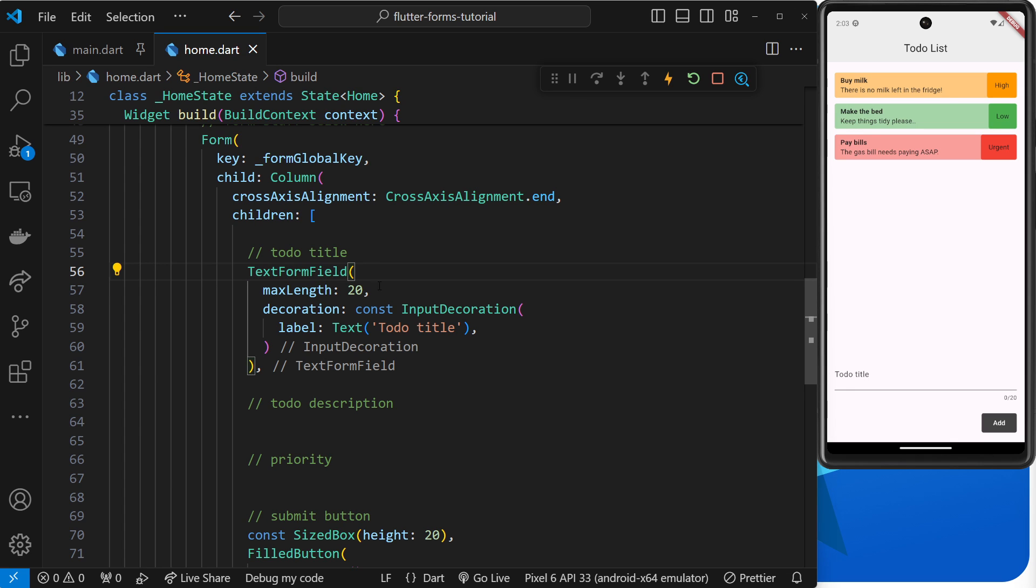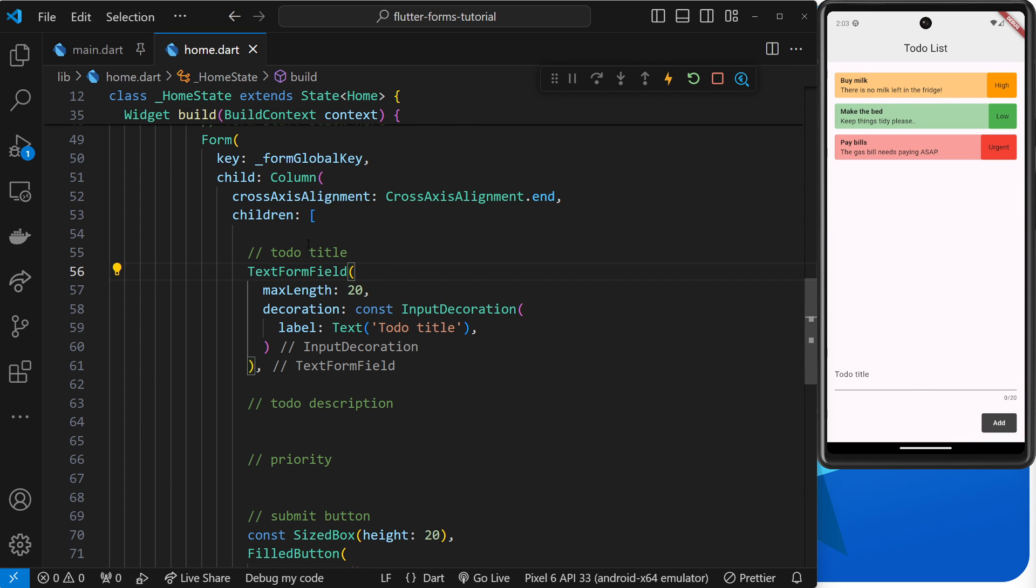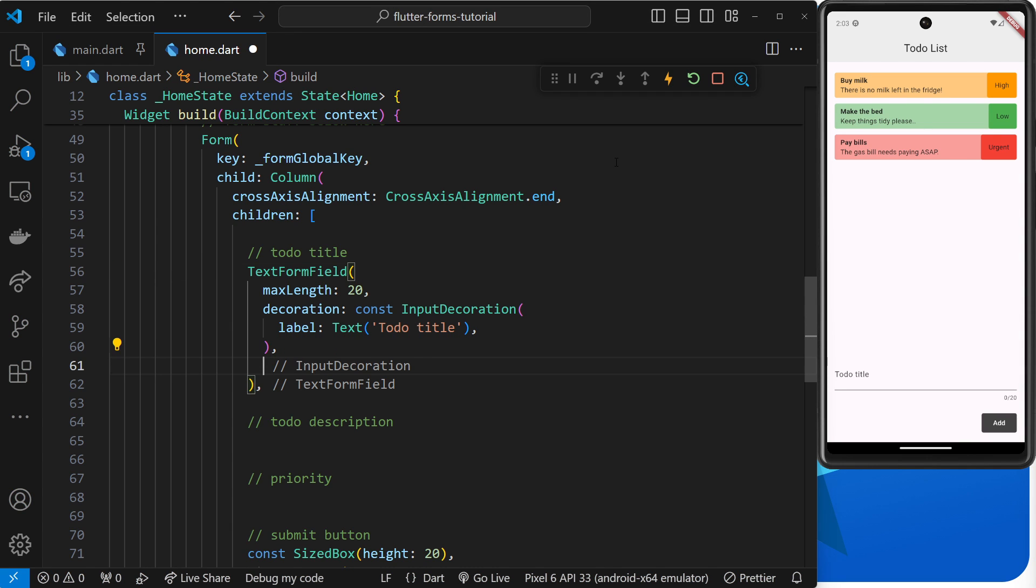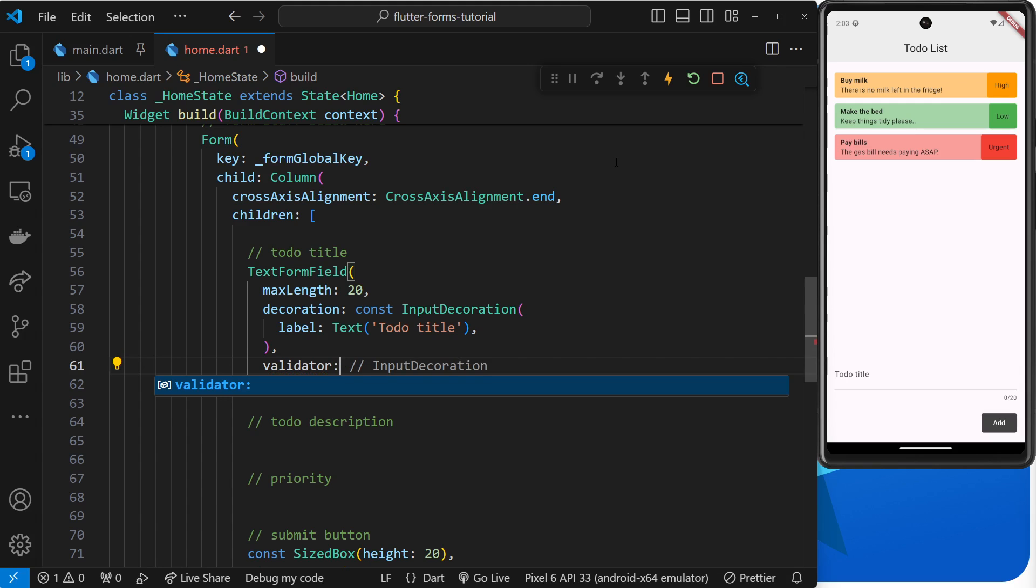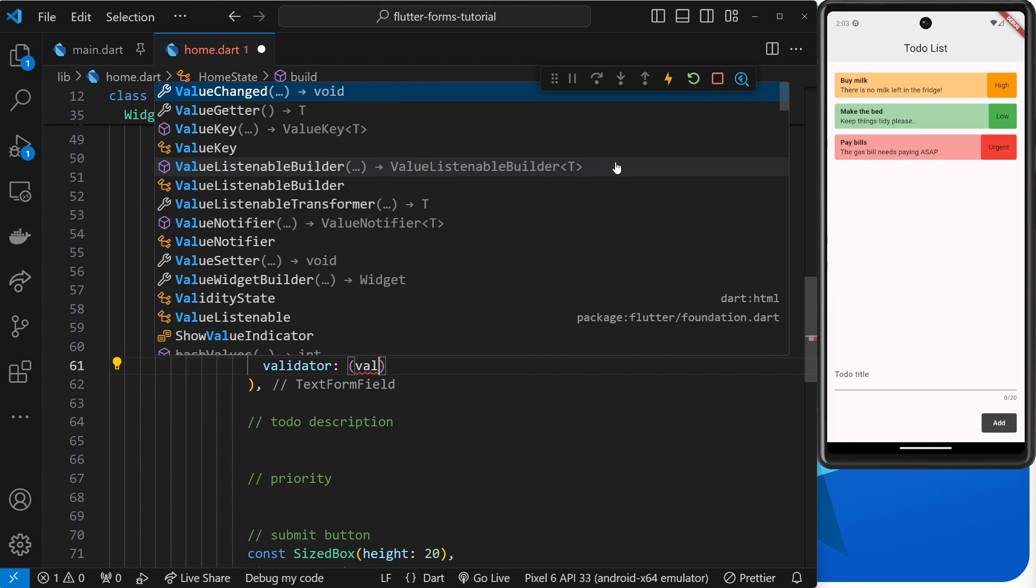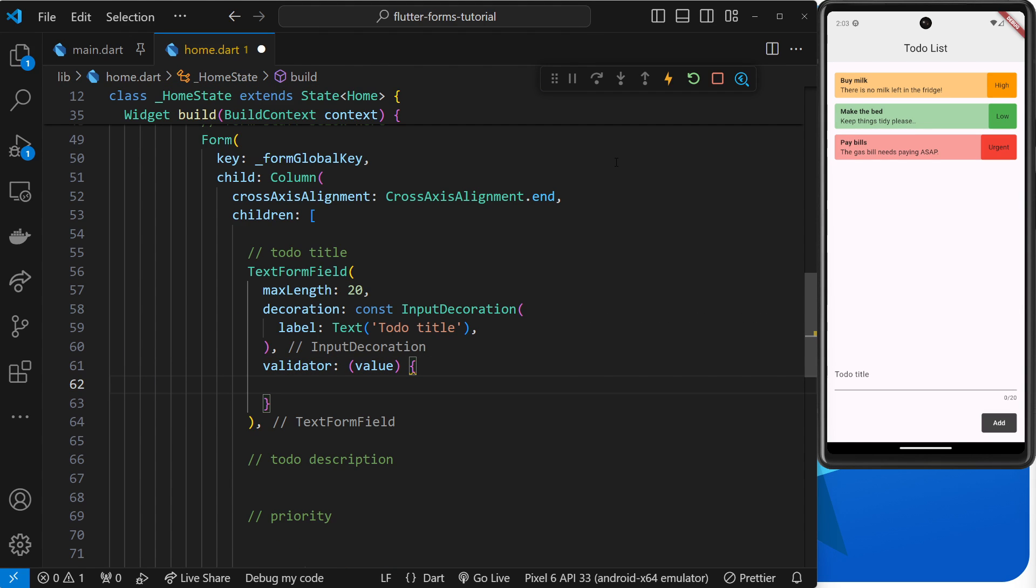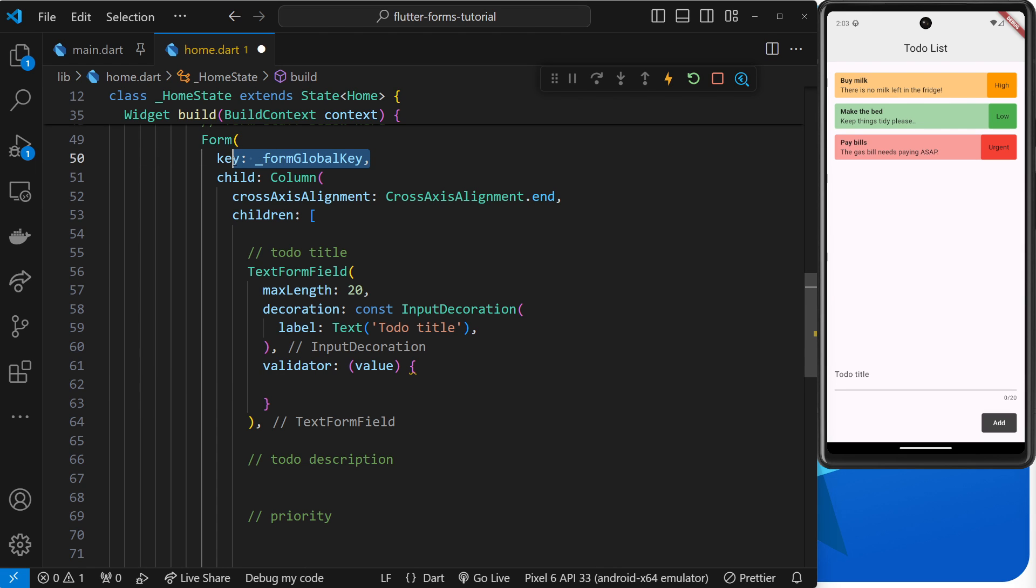But when we use this version of the widget inside a form widget, we can add on an argument called validator. And the value of this argument will be a function which takes in an argument in itself, and I'm going to call that 'value'. Now this validator function is going to run later on when we call the validate method on our form global key state.